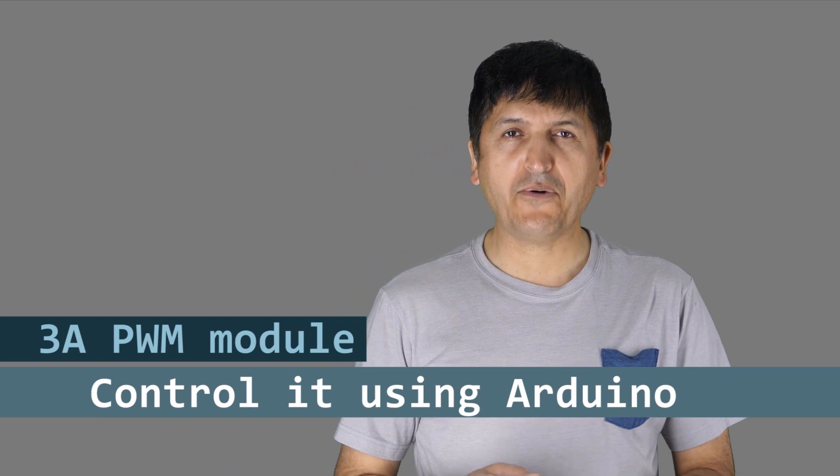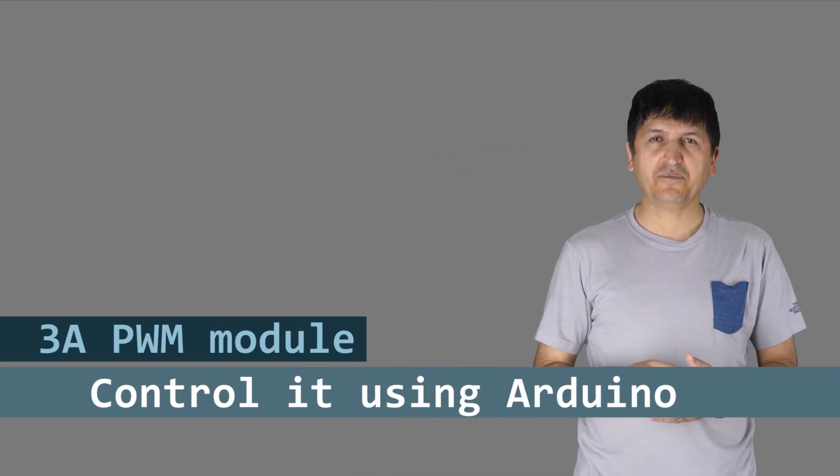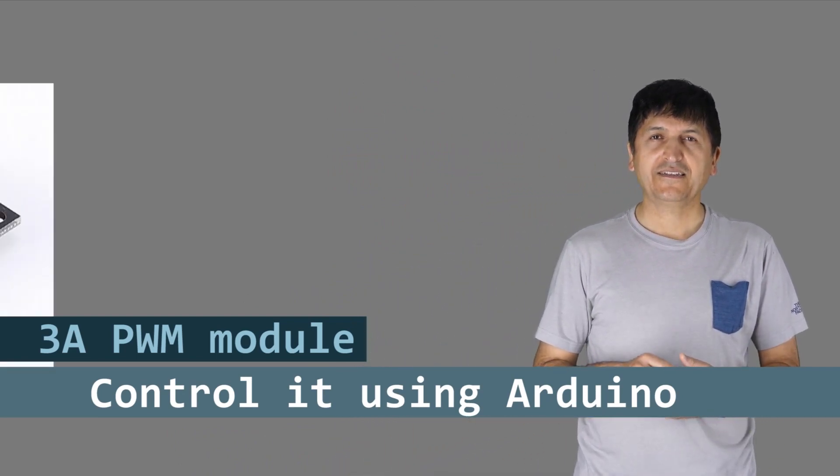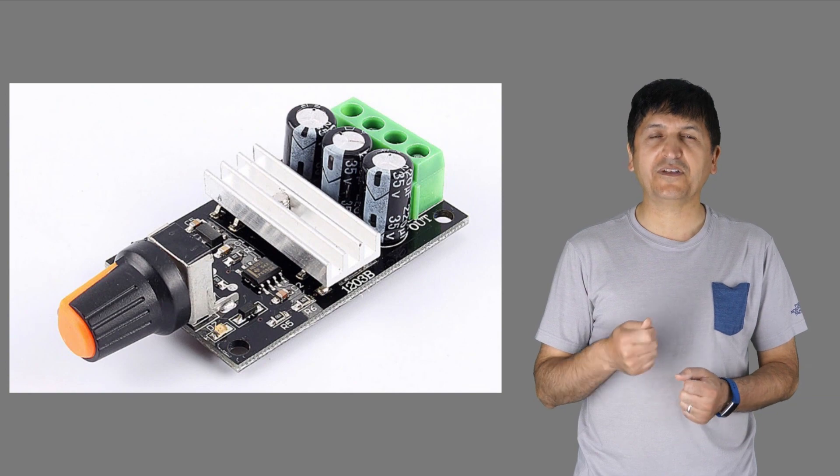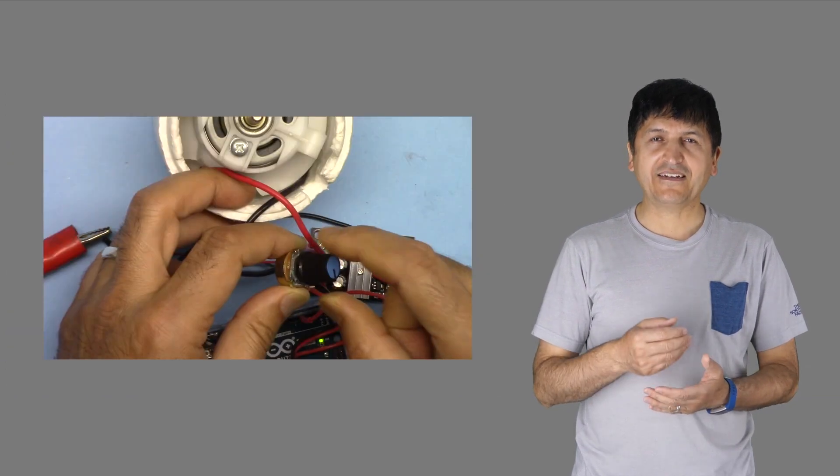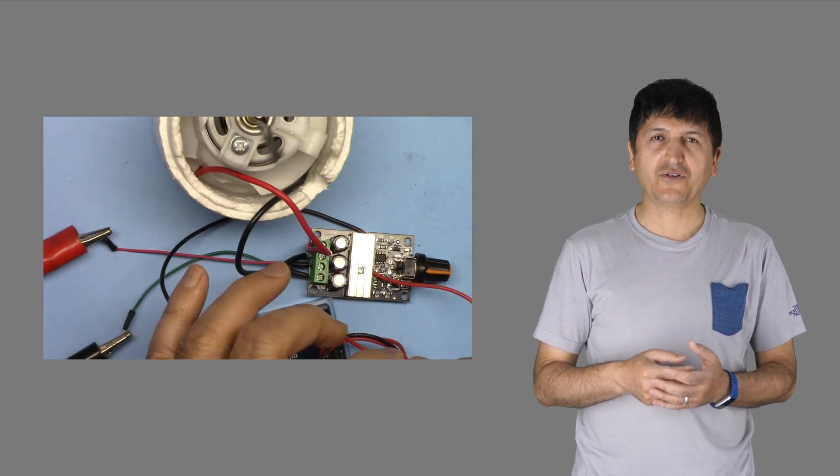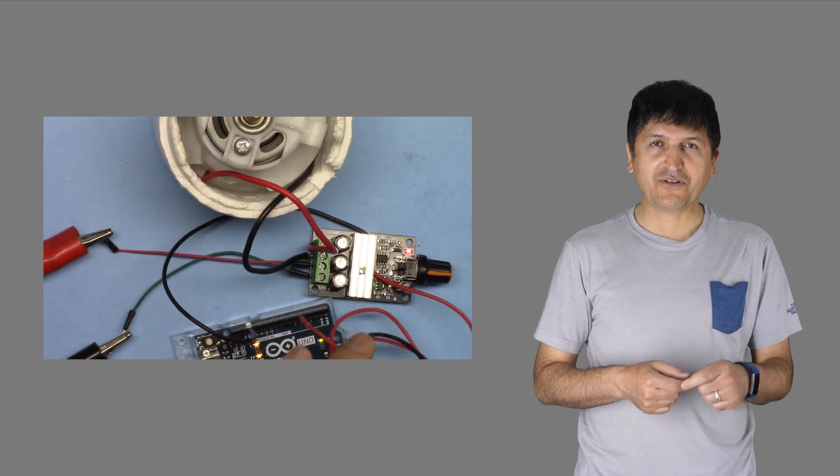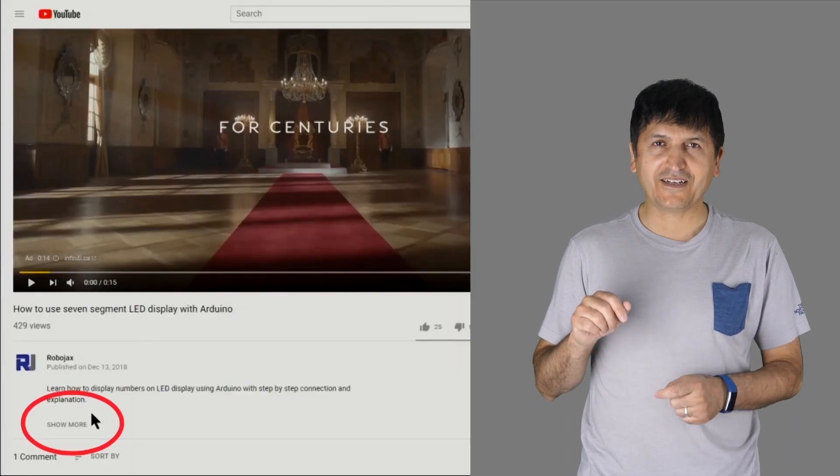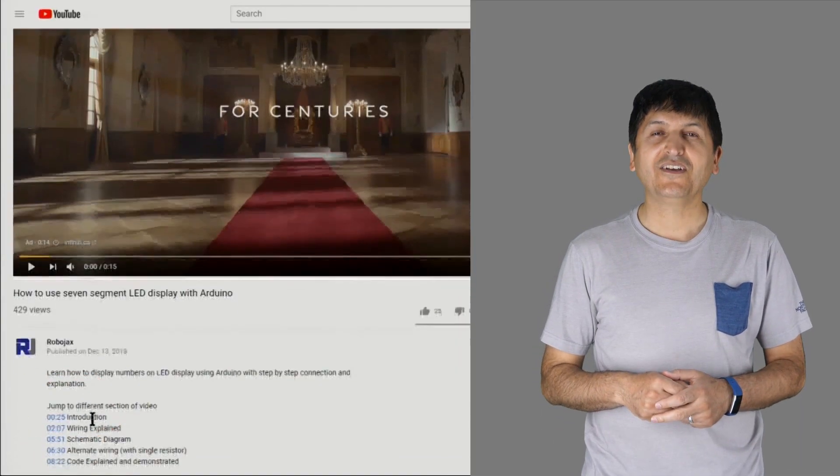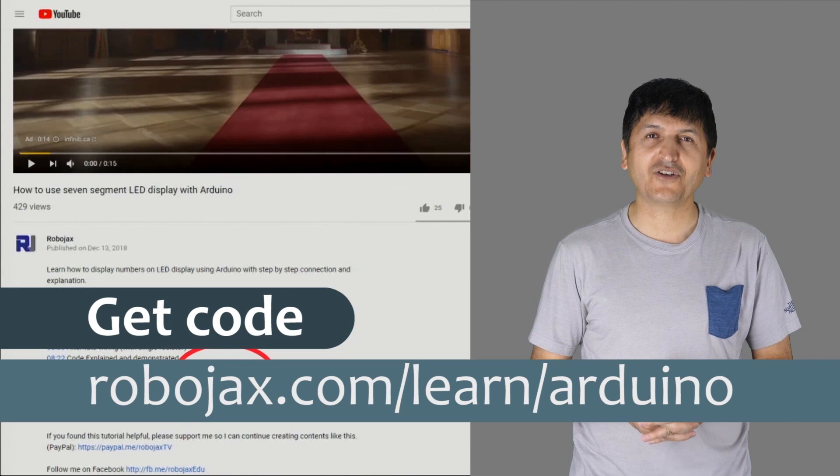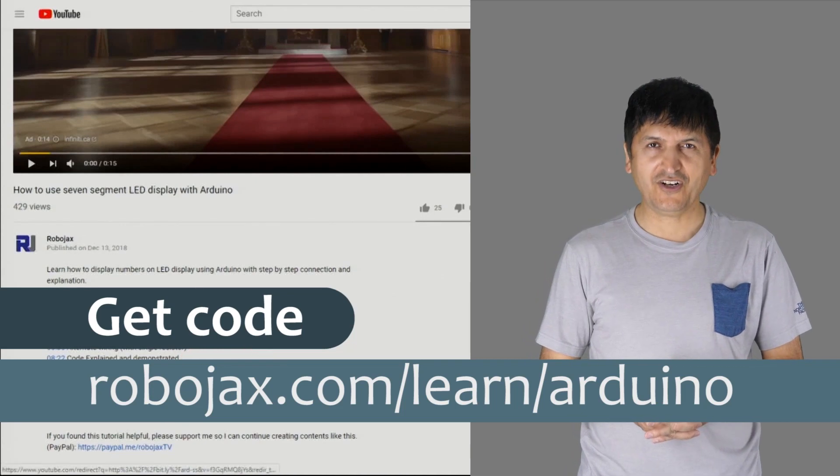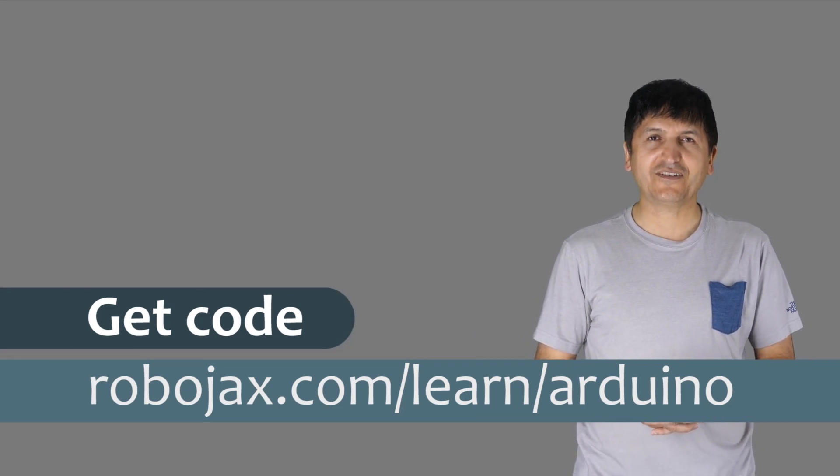Hi, welcome to an Arduino tutorial from Robojax. In this video we're going to learn how we can use a pulse width modulation controller module that is controlling motor speed with a knob. We're going to modify it and see how we can control the motor with Arduino. You can get the code for this by clicking the link below the video in the description which will take you to robojax.com/learn/Arduino. Let's get started with this.